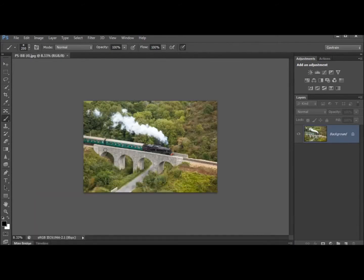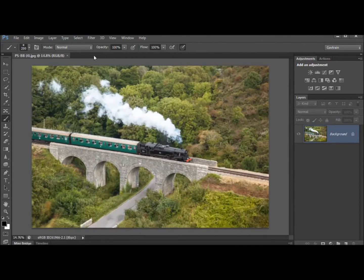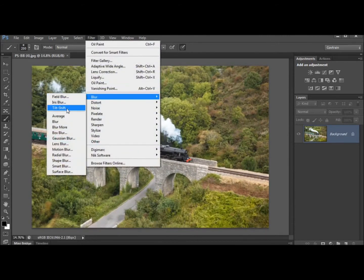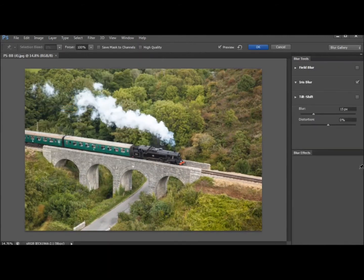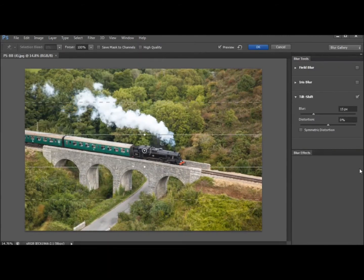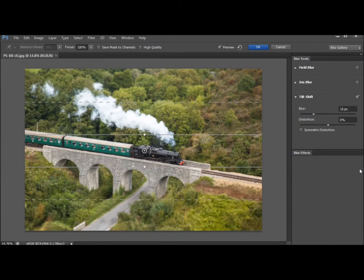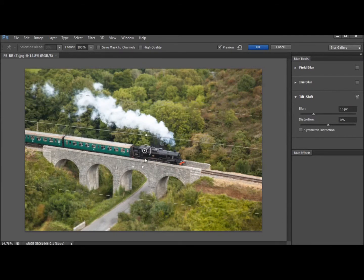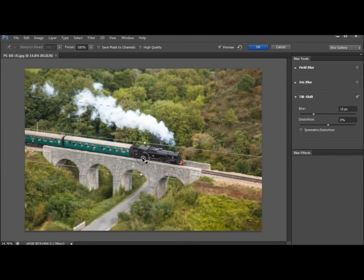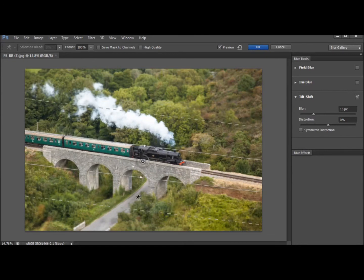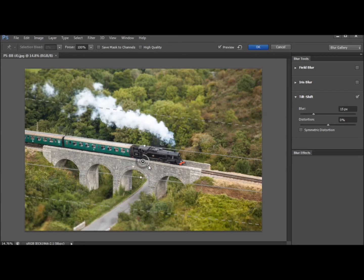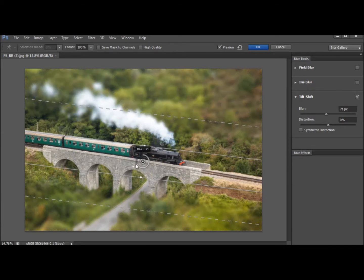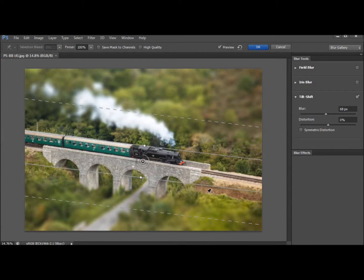So the last of the three blur filters is filter, blur, tilt shift. And tilt shift creates an effect that I've been doing for a long time in Photoshop but I used to use a combination of different filters and layers and layer masks. Now it's just a simple filter and it is much better than I used to do as well. So I can increase the amount of blurring and what it does is it gives this kind of miniature idea with pictures like this so it looks like this is a miniature railway.